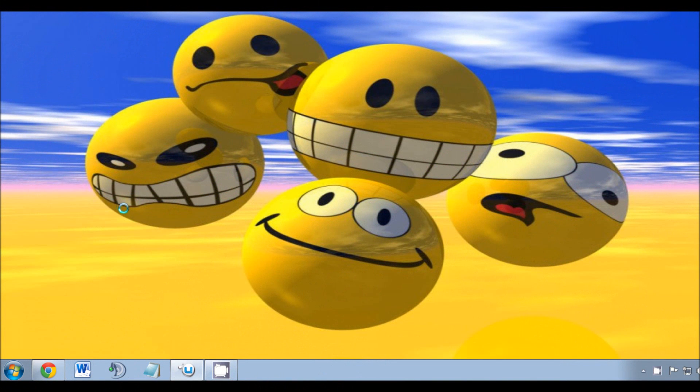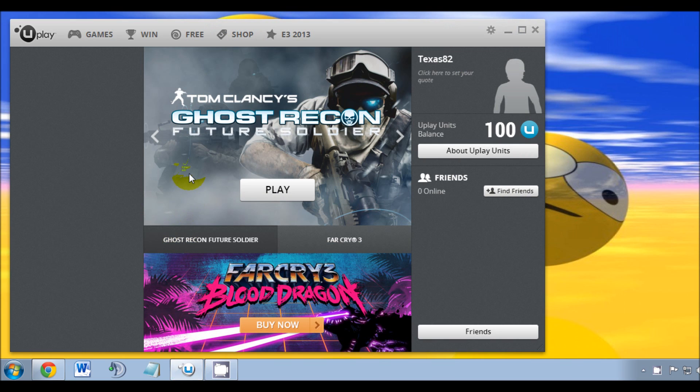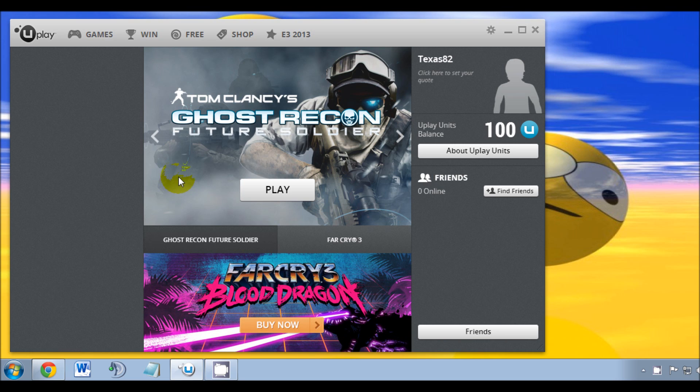Hey YouTube, this is Chris again with another short and simple how-to video. If you've just bought Ghost Recon Future Soldier or you've been trying to play it but keep getting a black screen on startup, I'm going to show you how to fix that. Just to give you an example of what's going on...